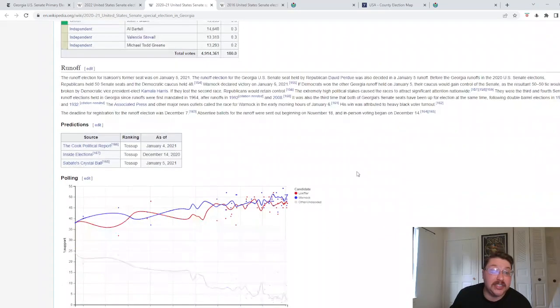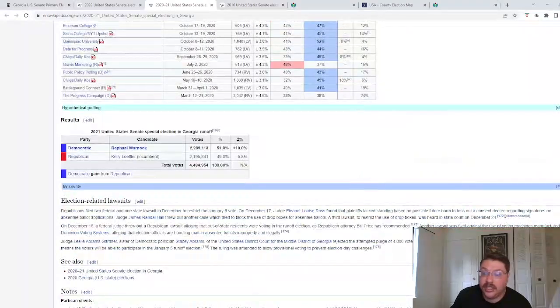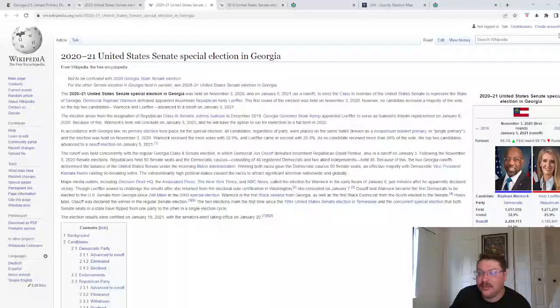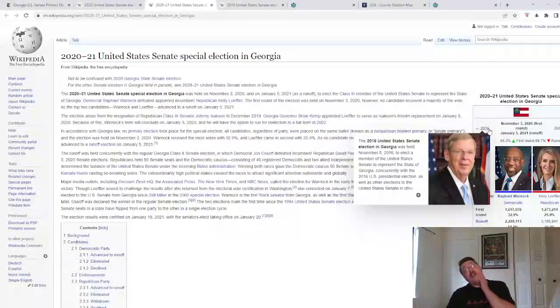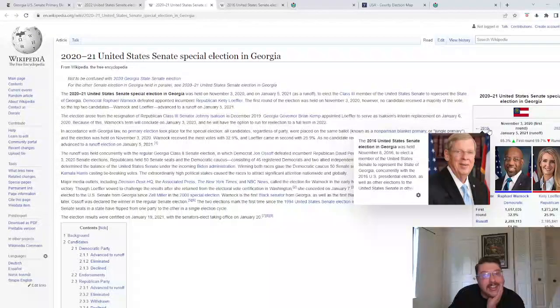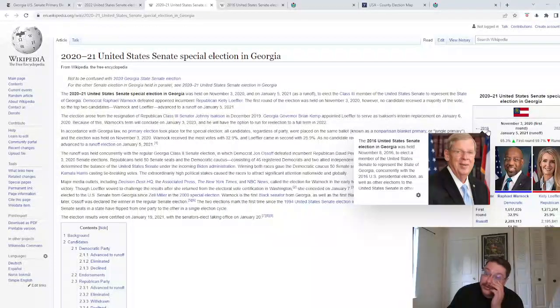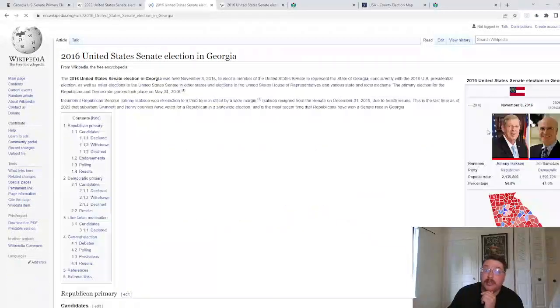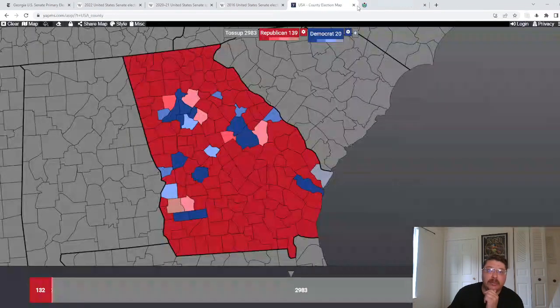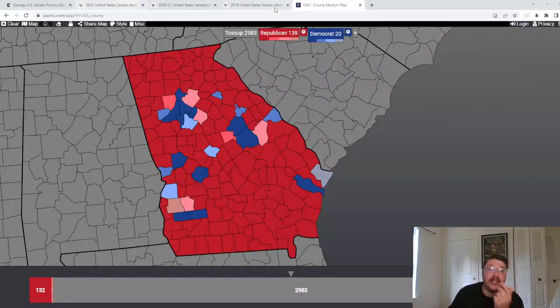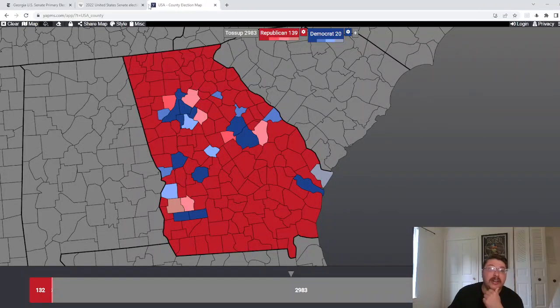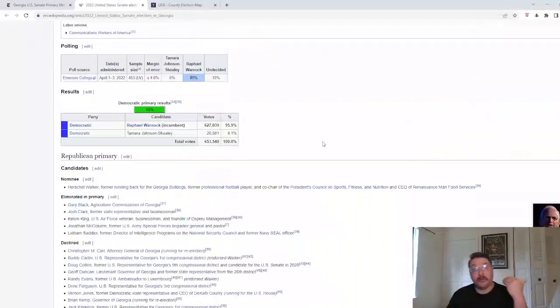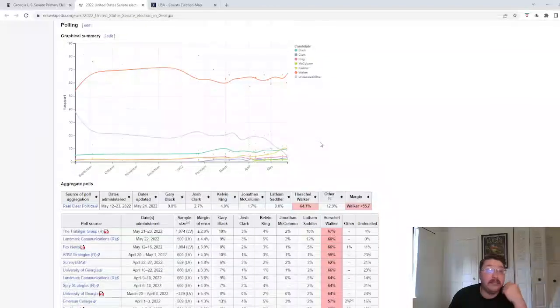Yeah, the Republicans actually outvoted the Democrats in the special election, in the primary, which, calling it a primary is a little bit weird because it was held on November 3rd. It's really weird. But the problem there is that Republicans outvoted the Democrats, and then they lost. But I believe I am correct in saying that, other than that, generally, if a party outvotes the other in a primary, that is it. Now the other problem with trying to figure out who's going to win the general between Walker and Warnock is that...